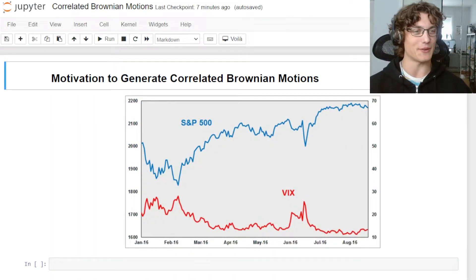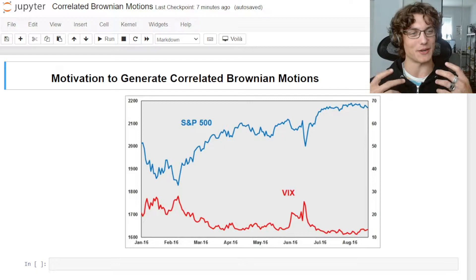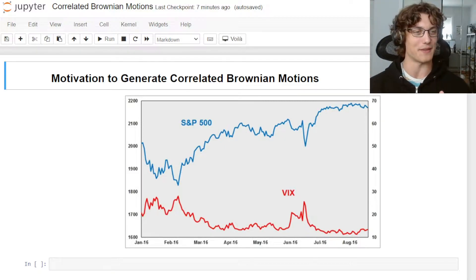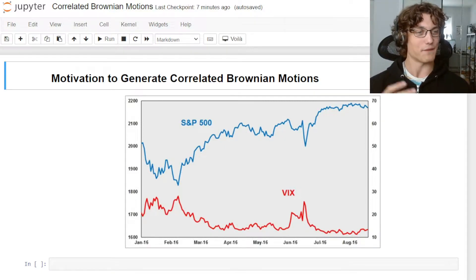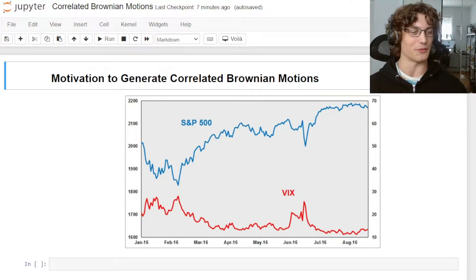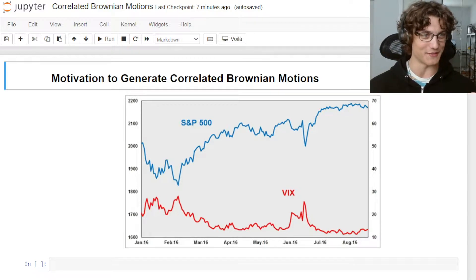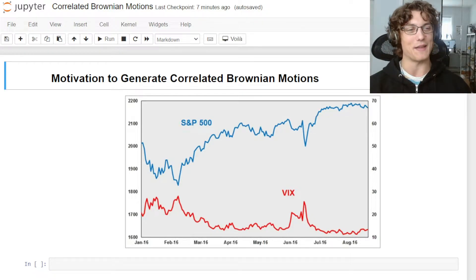Hey YouTube, it's Roman. Today I want to talk about generating correlated Brownian motions in Python. First I want to walk through why we would want to even do this in the first place.